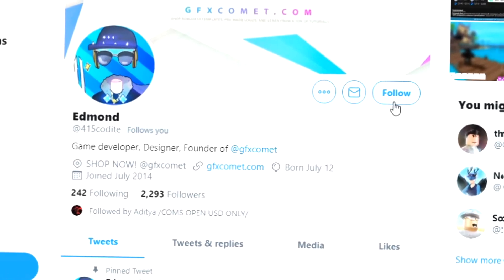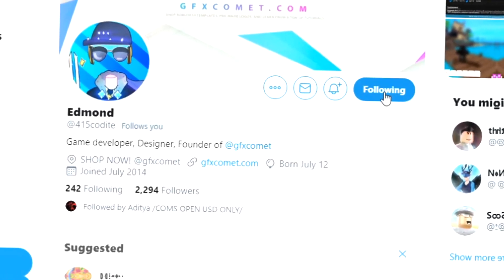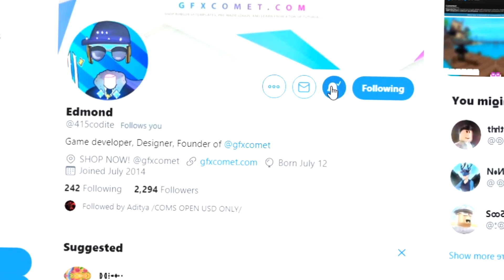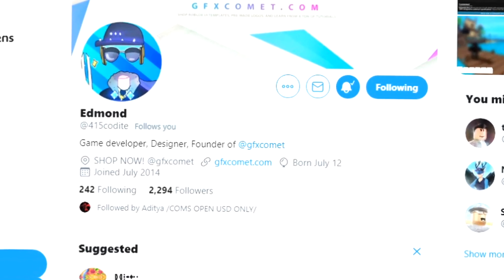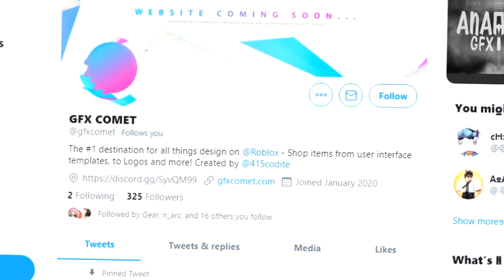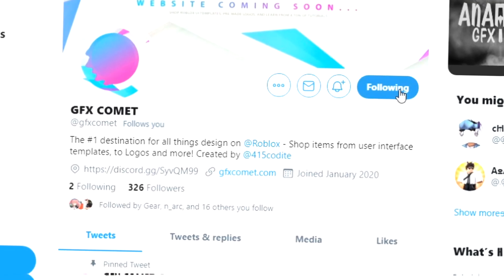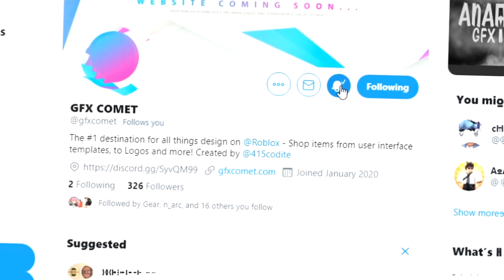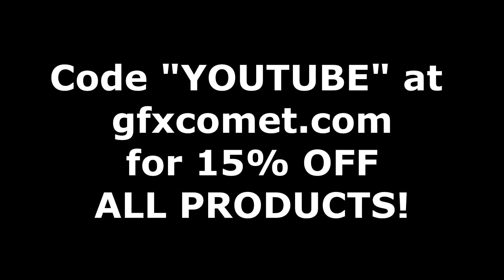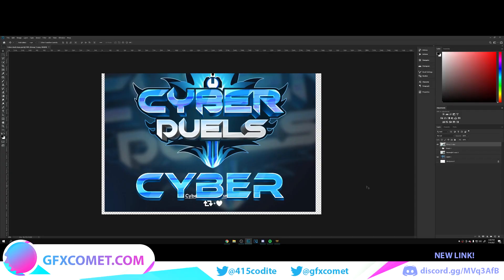Before this video starts, make sure you follow me at 415kodai on Twitter and also GFX Comet. We also have a Discord server, so if you're interested, join up. Make sure you use the code 'youtube' for 15% off on all products on gfxcomet.com.